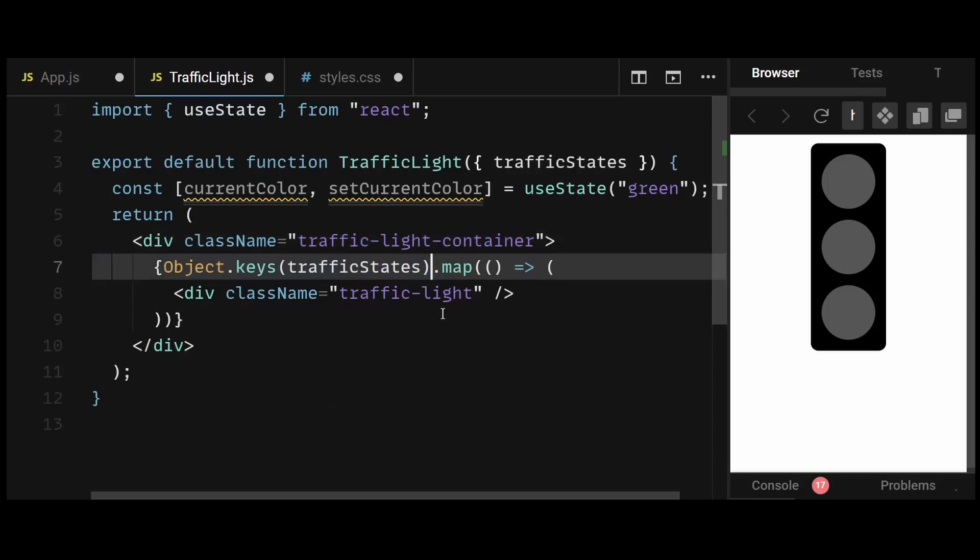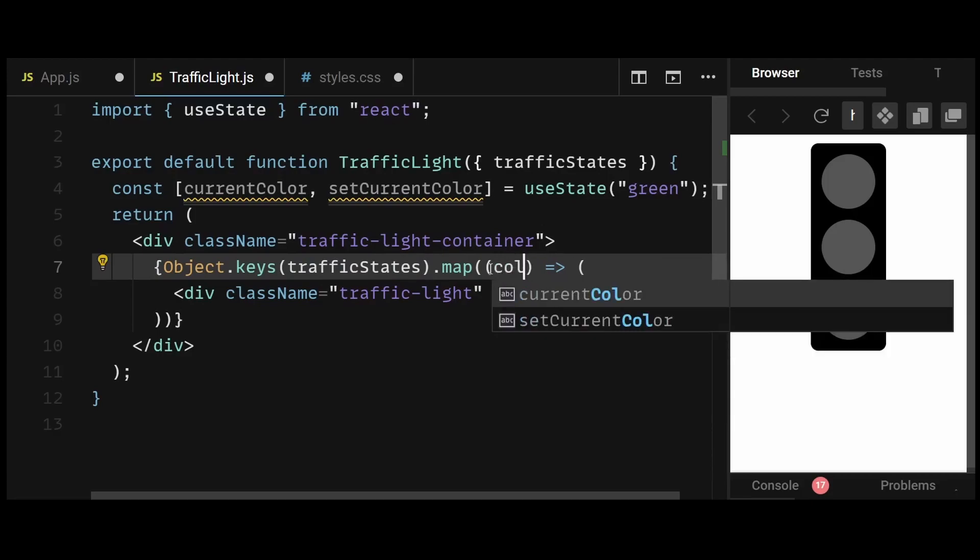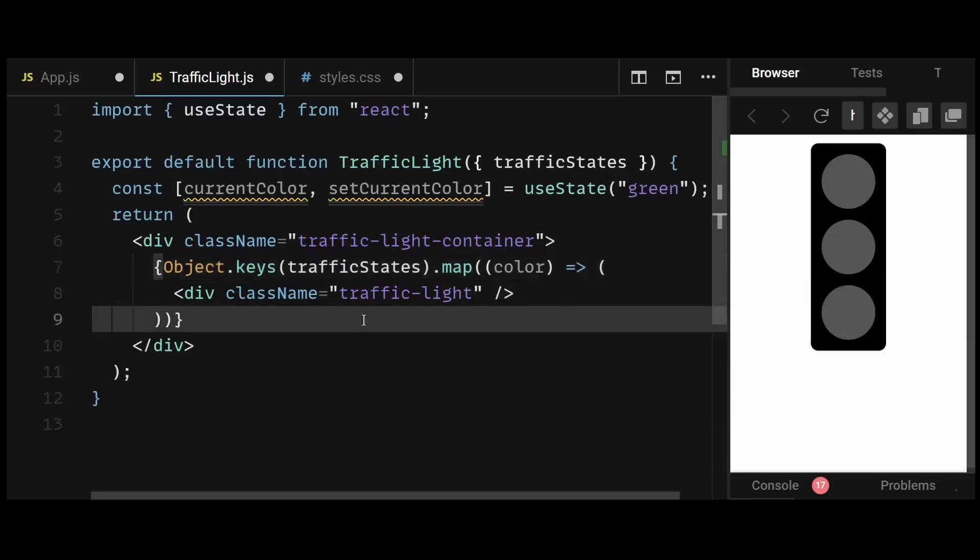So now the map will be performing its operations on this new array. And because of that, in the map method's callback, I can use the color parameter, which will be red, yellow, and green respectively.